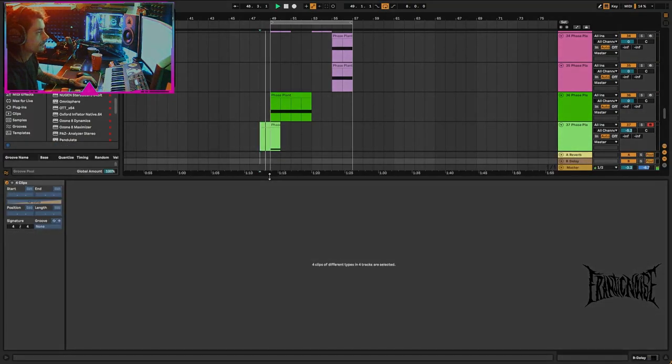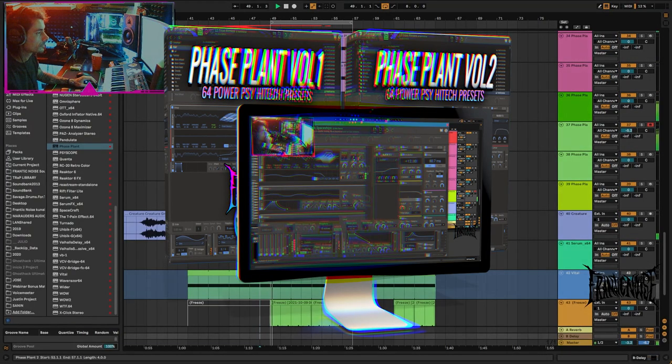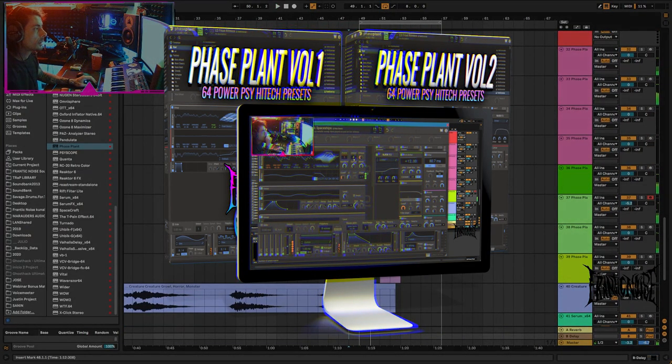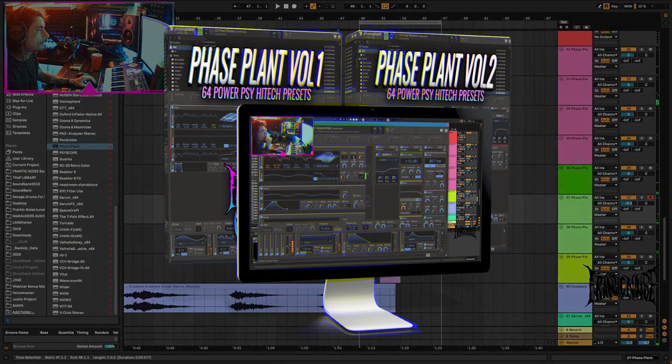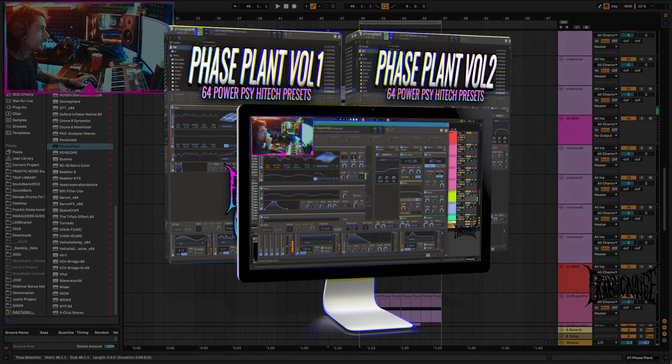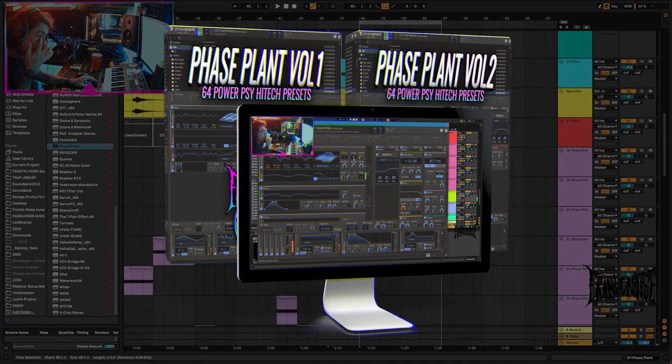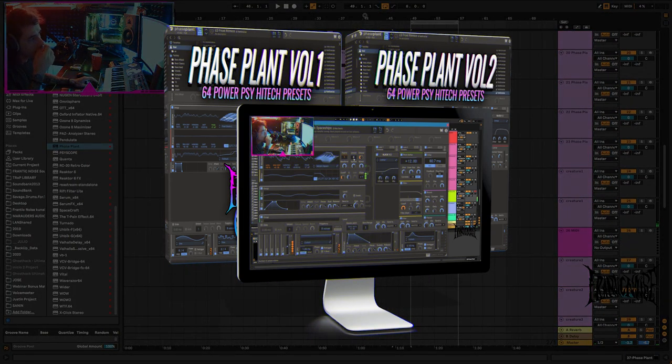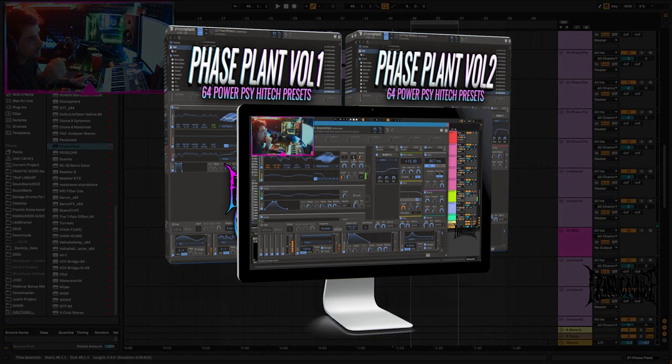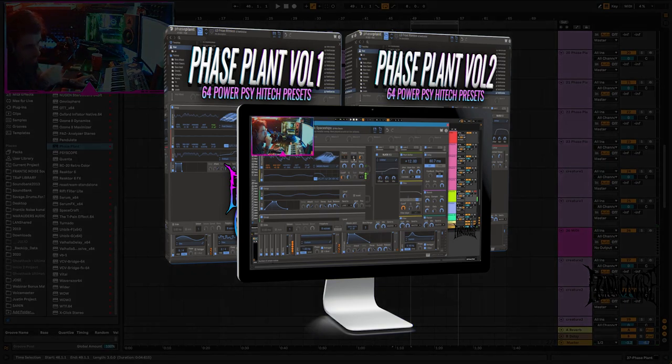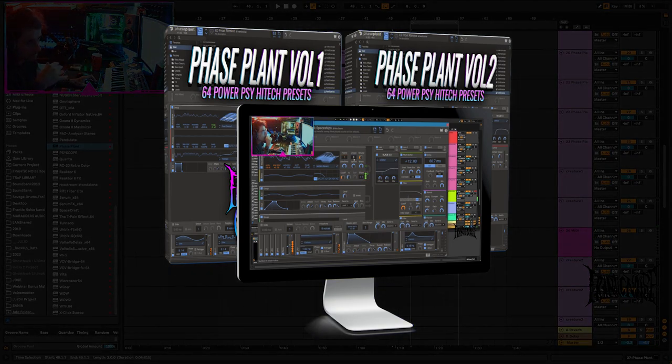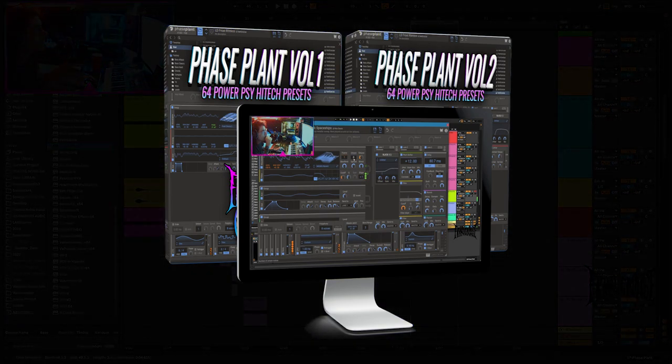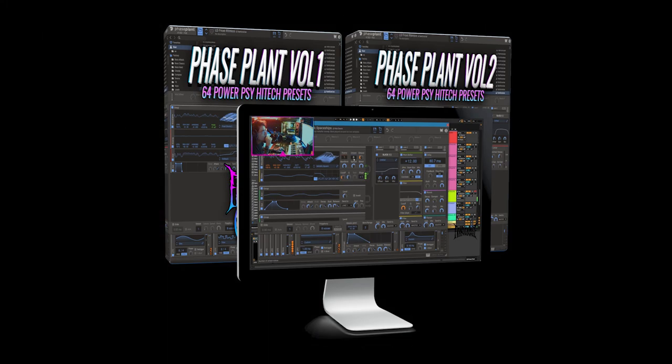If you want to keep watching more of this sound design with Phase Plant, there is a bundle together with the two volumes, it includes the 128 presets plus 1 hour of this recording. It's available on my Gumroad store, you can find the link in the video description.